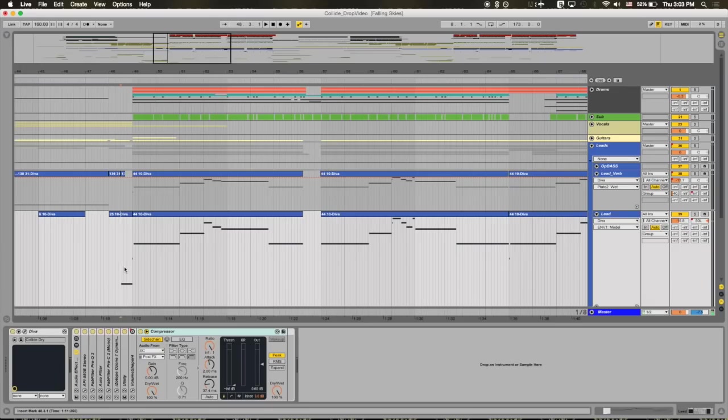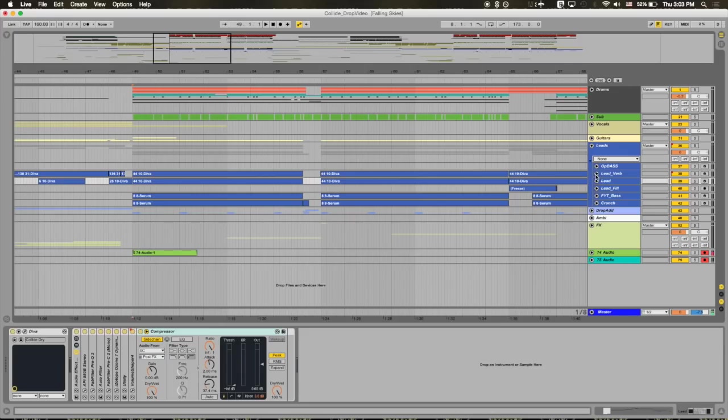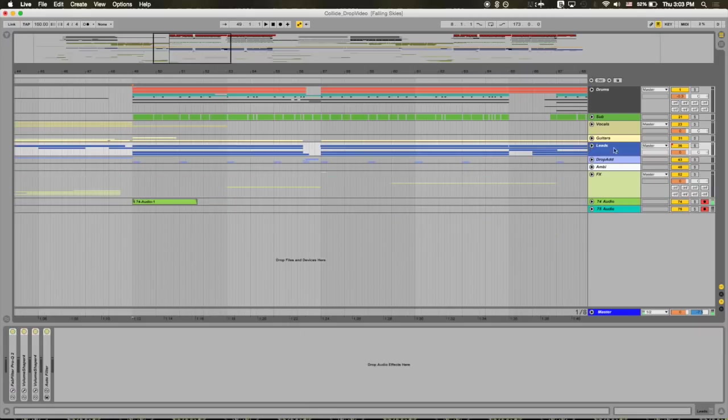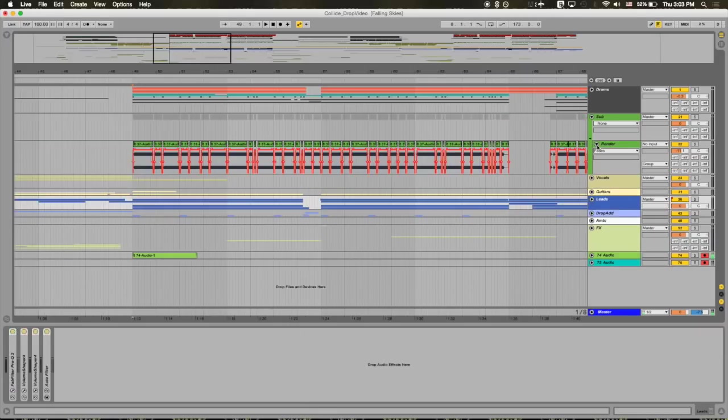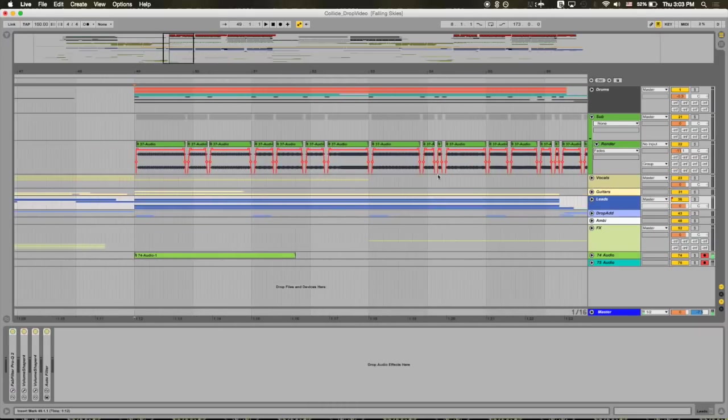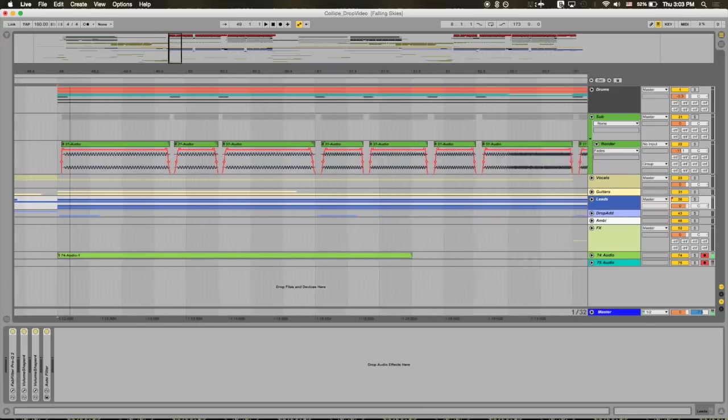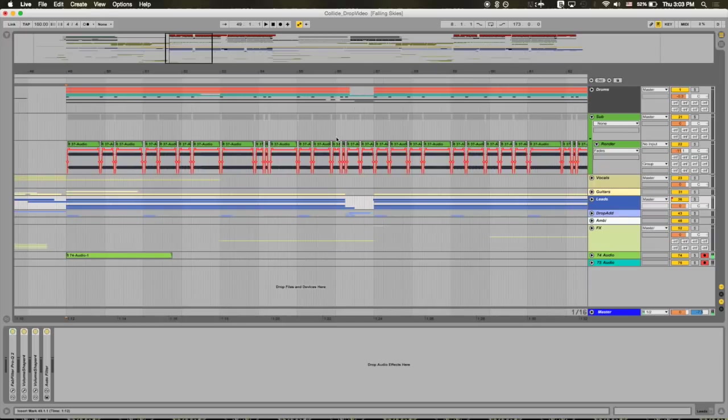Sometimes trying new synths takes us to places where we wouldn't have gone with other ones. So anyways, I think just generally it's a good thing to try new things out. Get the trial and mess around with it. And the final thing that I'd like to say is just about side chaining, understanding what side chaining does, different ways with volume envelopes, with compression, with actually cutting out the clip. I think that's important to know.